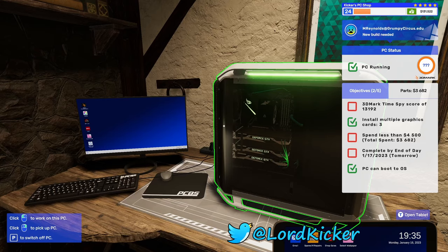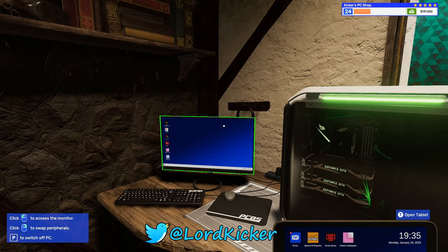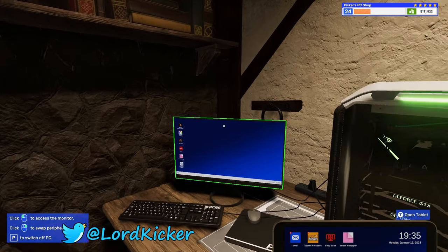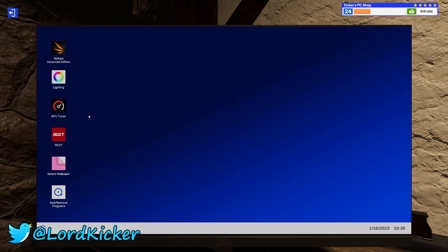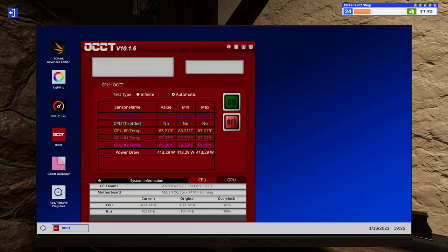Hello, hello, lads and y'alls, this is LordKicker and welcome back to another episode of PC Building Simulator.